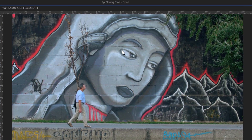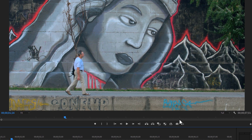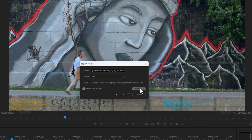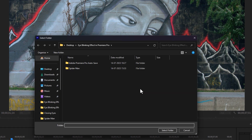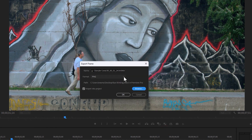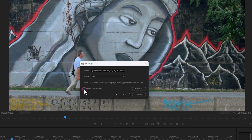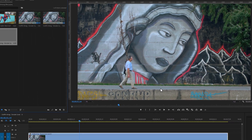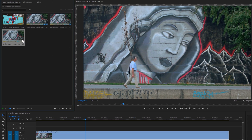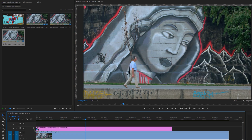First we need to remove the lines from the eyes. So click on this little camera icon to take a snapshot. Browse the location where you want to export the snapshot, and select the format as PNG. Enable import into project, and then click on OK. You can see the snapshot has been created in the project panel. So add this snapshot above on your clip. Adjust the image layer with your footage duration.